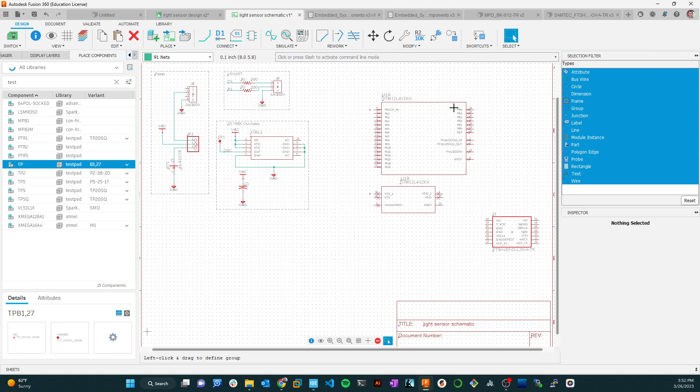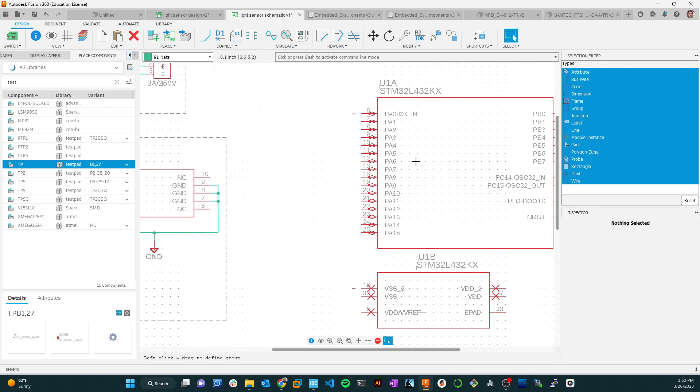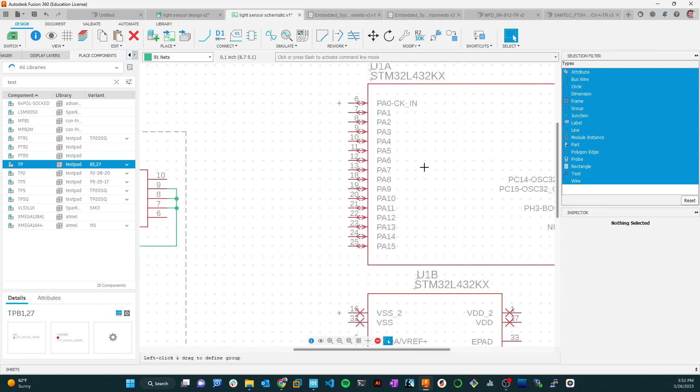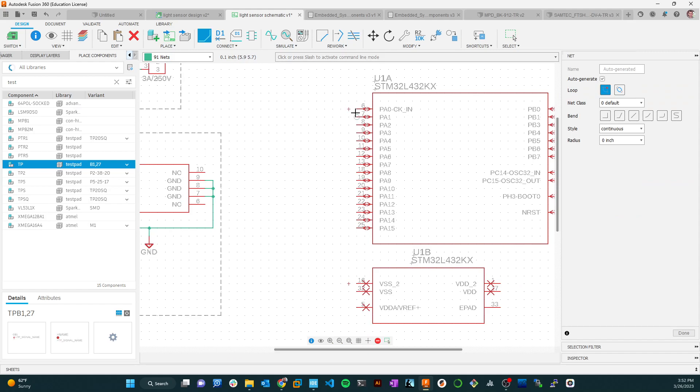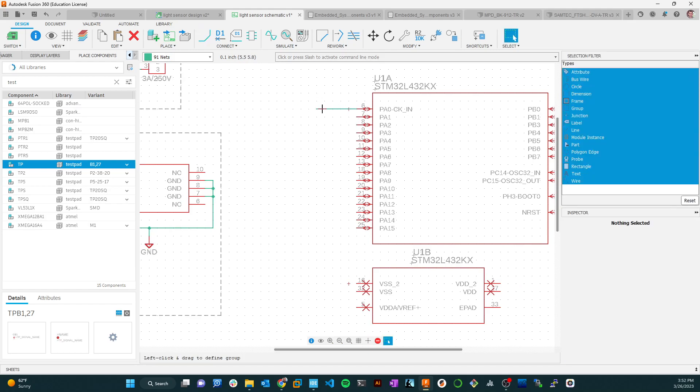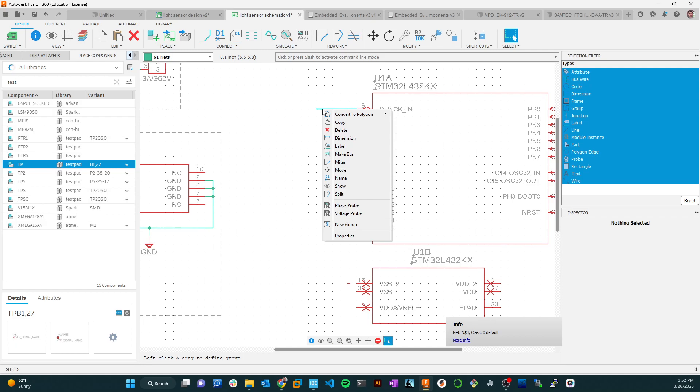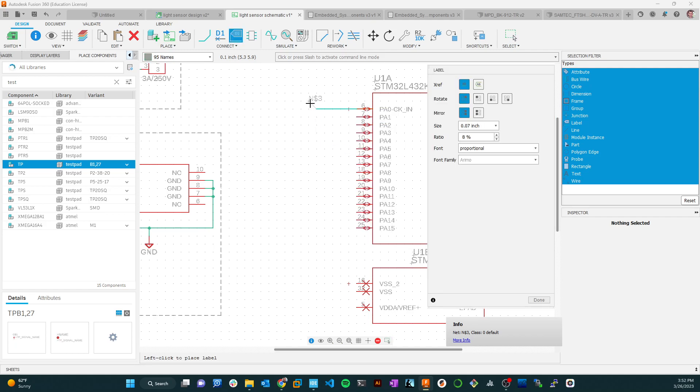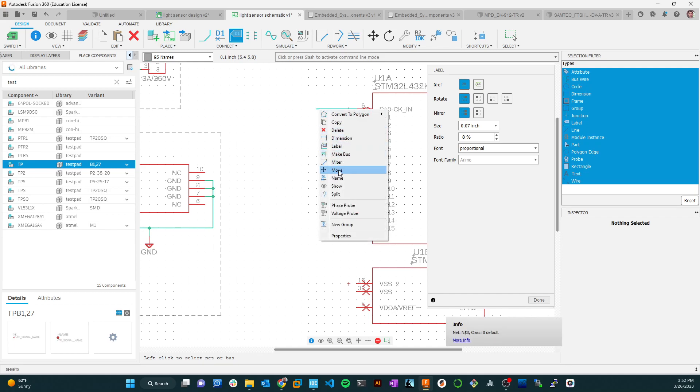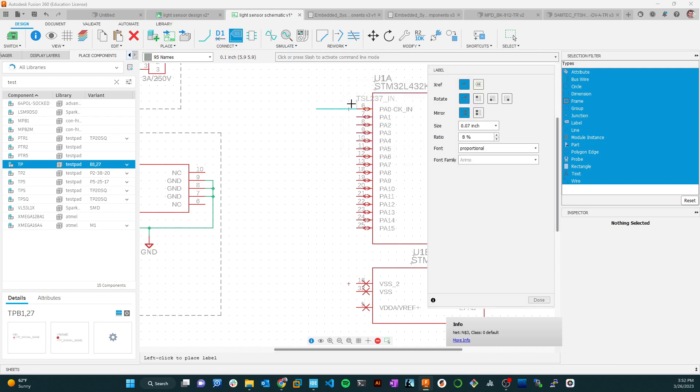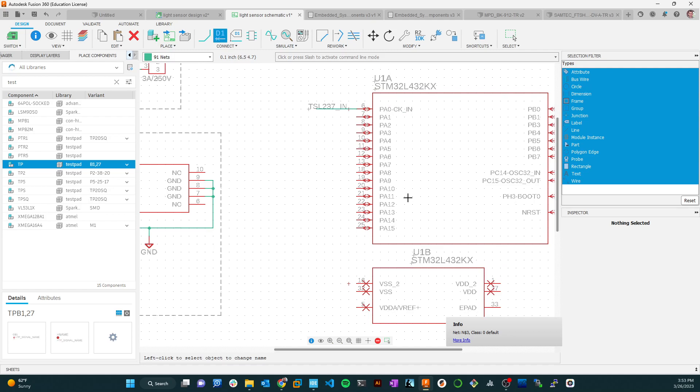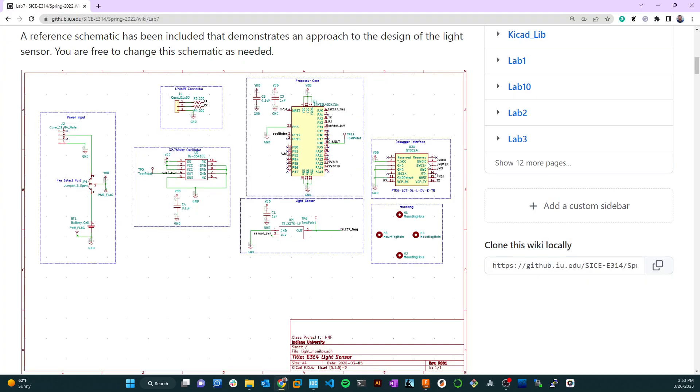All right, so the first thing I want to hook up is PA zero here. I'm gonna add a net there and I will label it. Actually let me name it here. That's going to be the pin that we take our light sensor data in on.